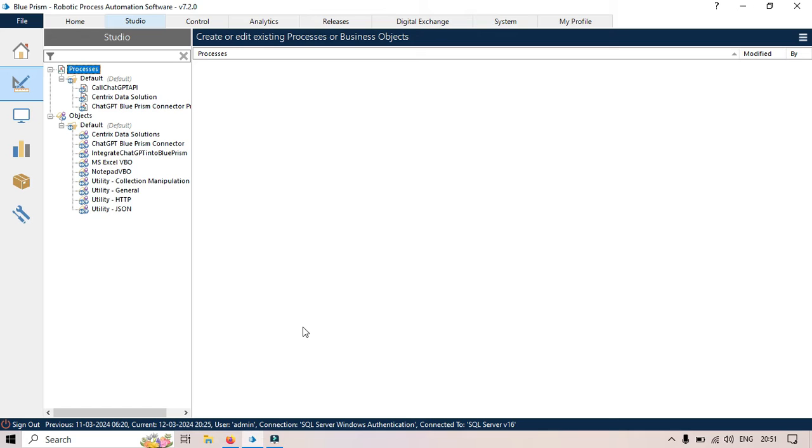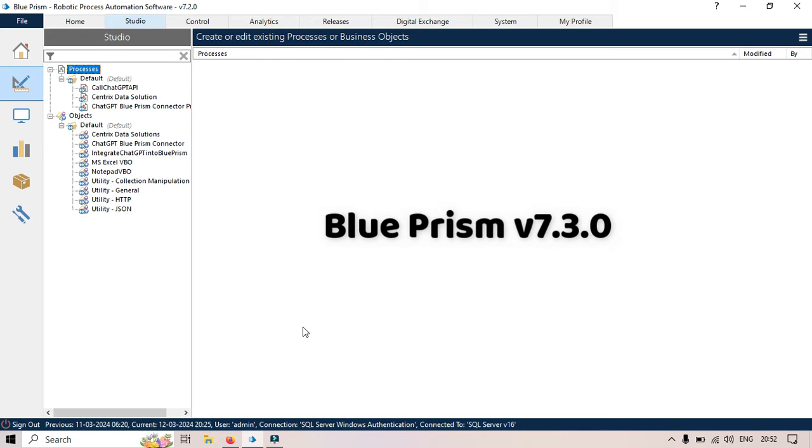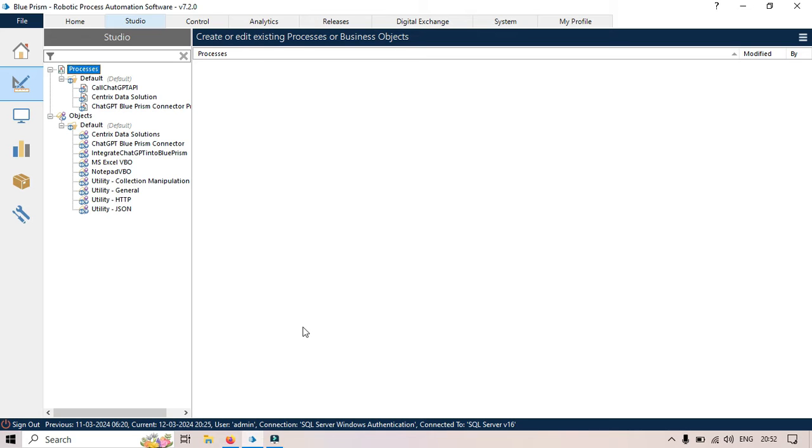I saw that one. The version I am using is 7.2.0. If you want to use the latest update, we have to install version 7.3.0. I will show you how to install that and how we can use it.